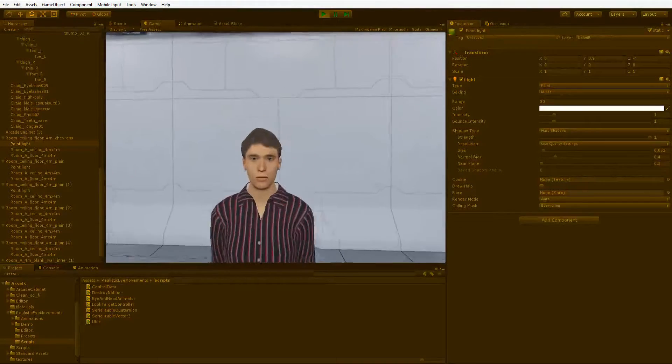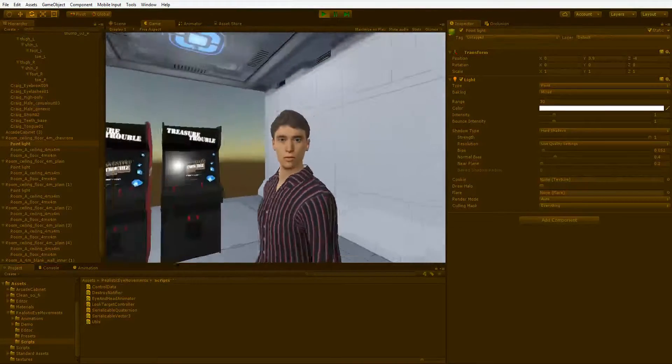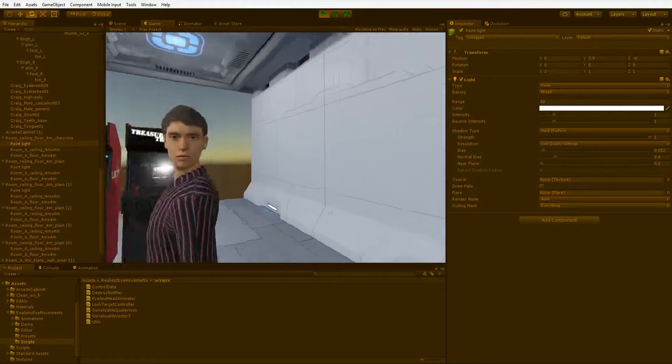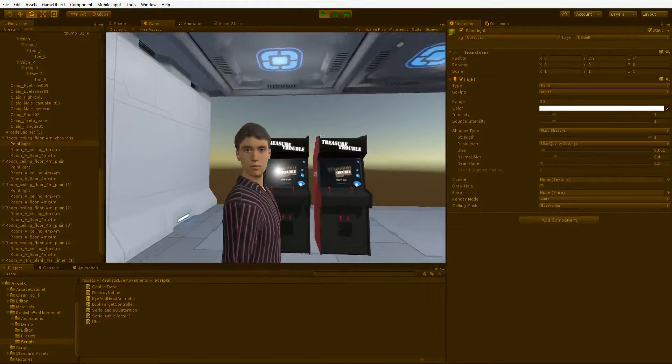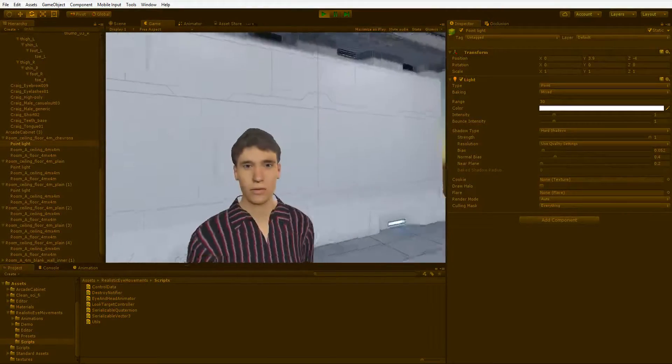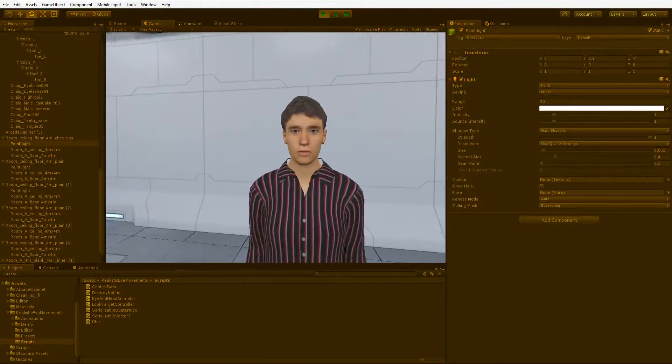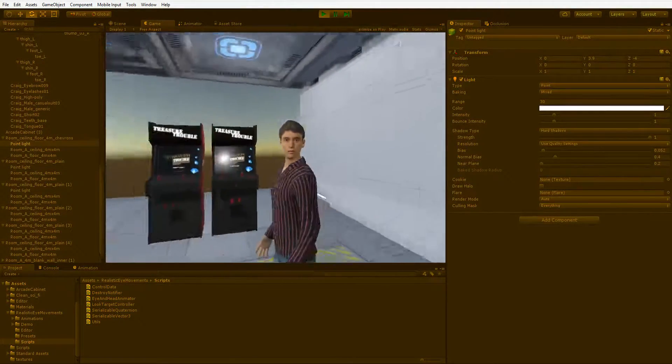Hello everybody. In the last episode, we turned on inverse kinematics, and now this guy, his head follows us around everywhere we go. Super creepy!